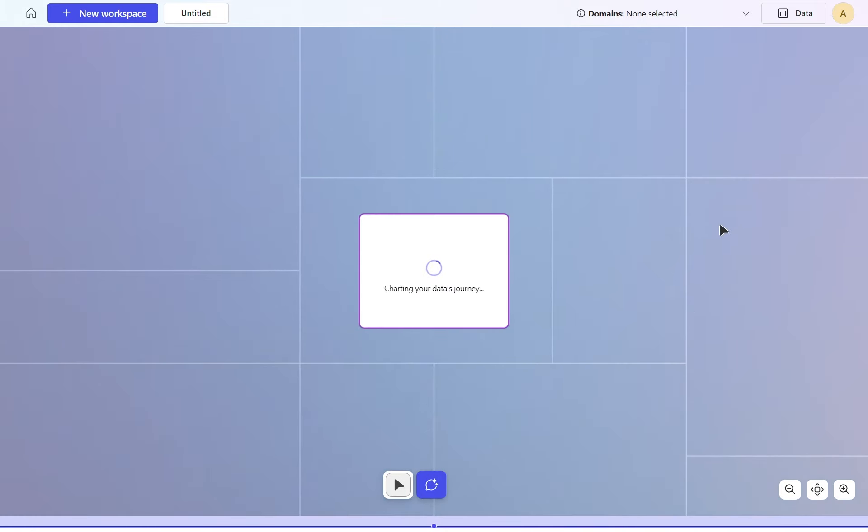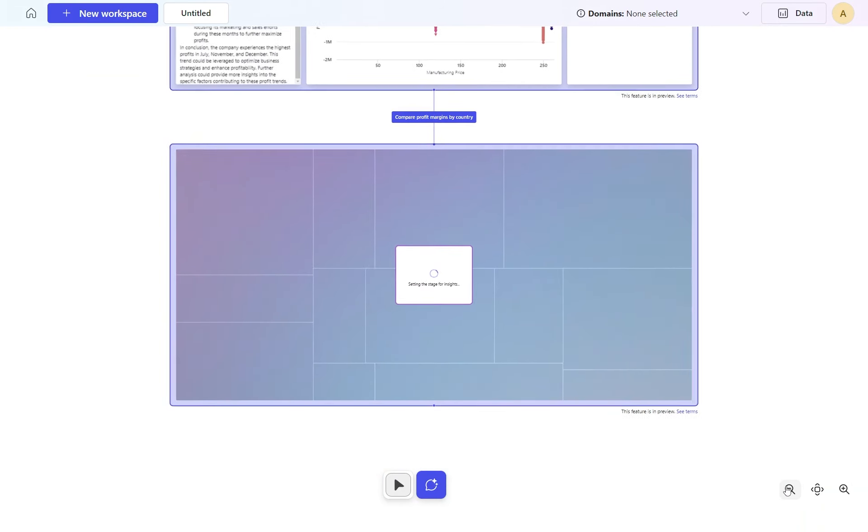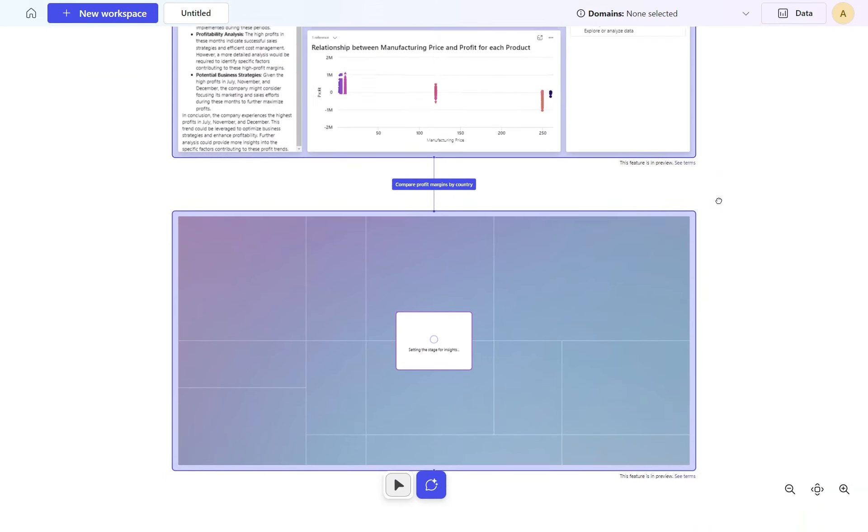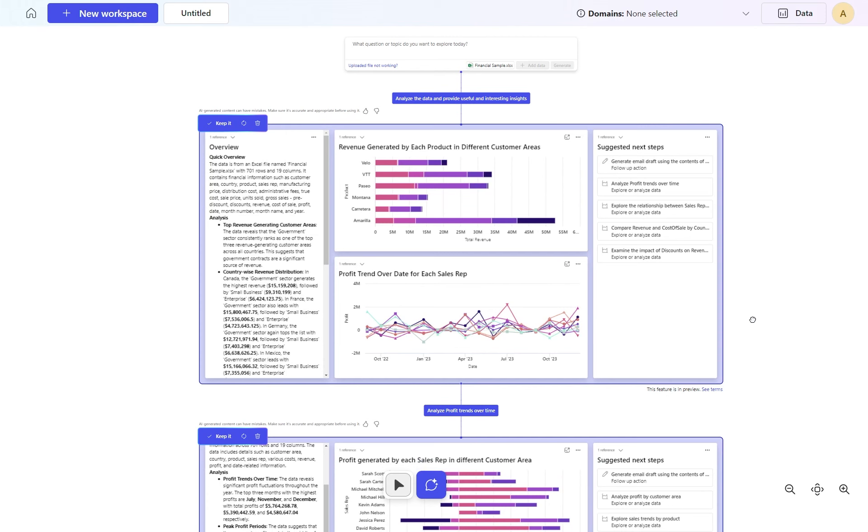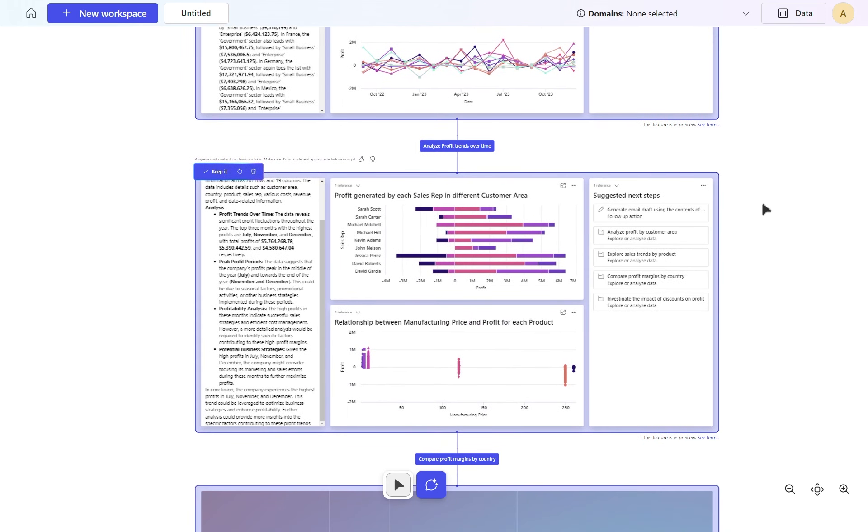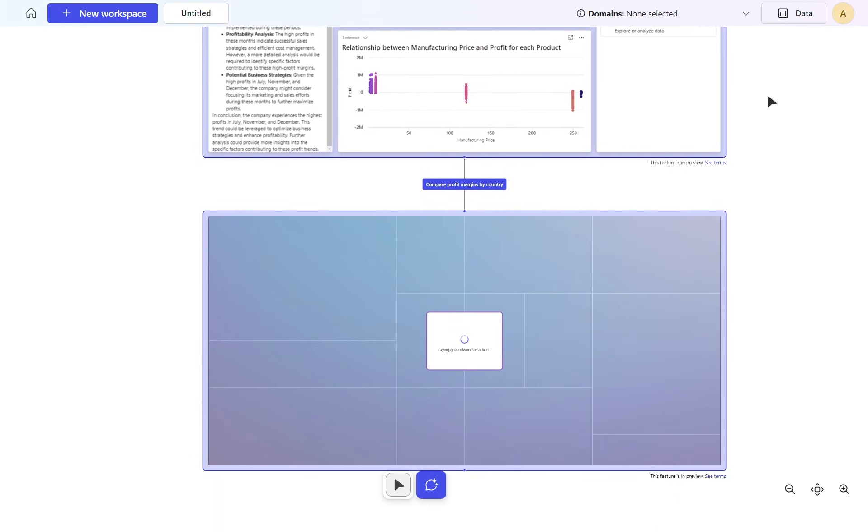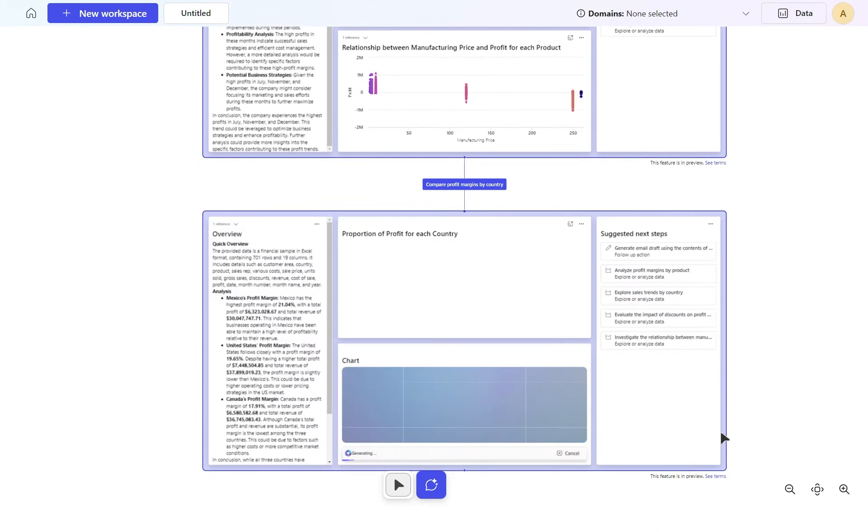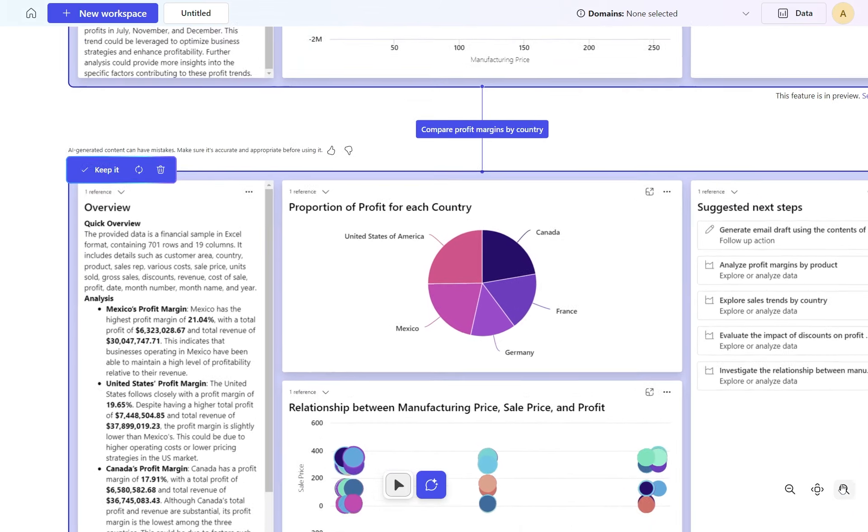What we've got here now is almost a bit of a storyboard. We started at the very top looking at general revenue information, then went on to sales representatives, and now we're comparing profit margins by country.